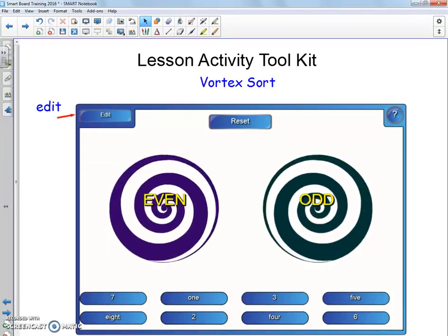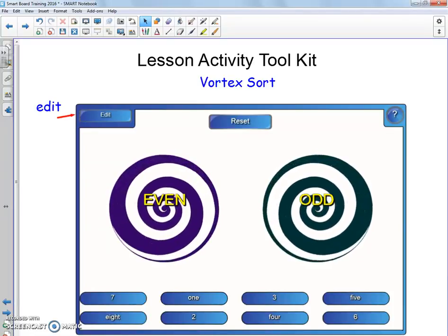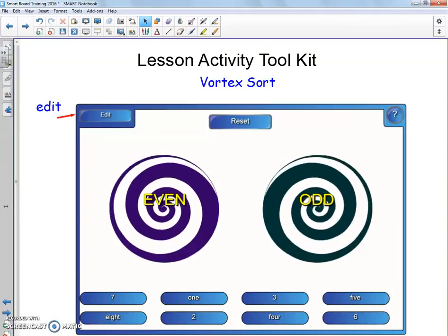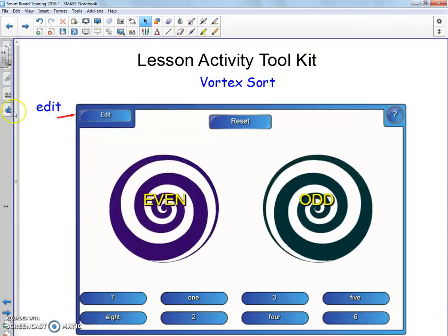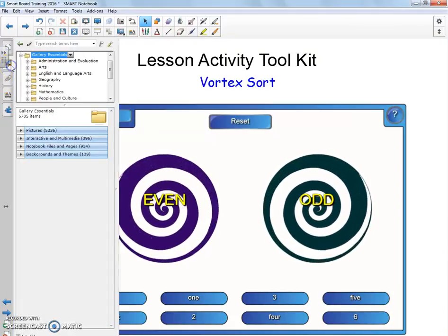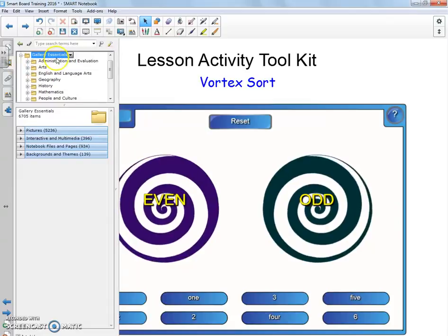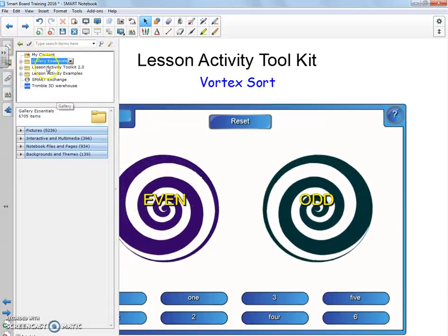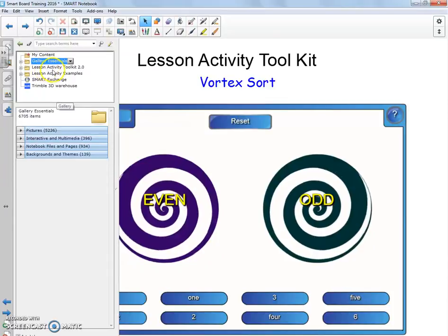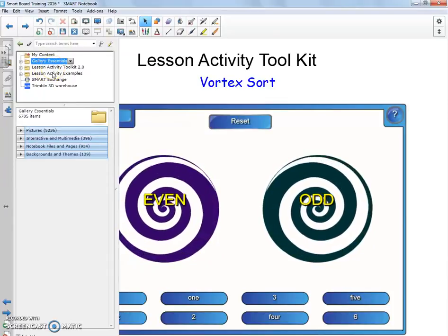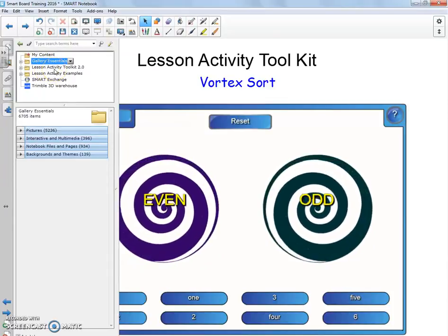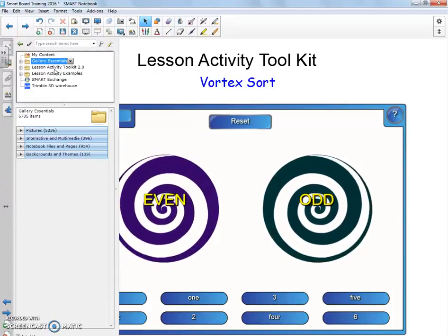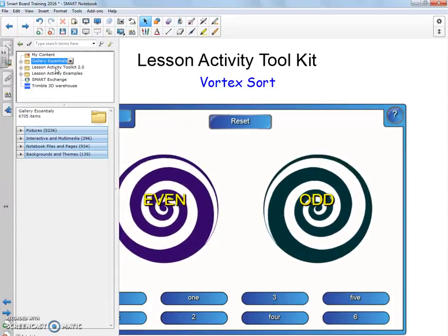Now let's talk about the Lesson Activity Toolkit. It's a little bit like clip art. When I go over to my picture frame and choose my gallery, I'm going to close the gallery by clicking on that again, and underneath it should be Lesson Activity Toolkit. If you don't see this, email the technology department because sometimes it has to be installed, but in the newer versions of Notebook it's usually built right in.